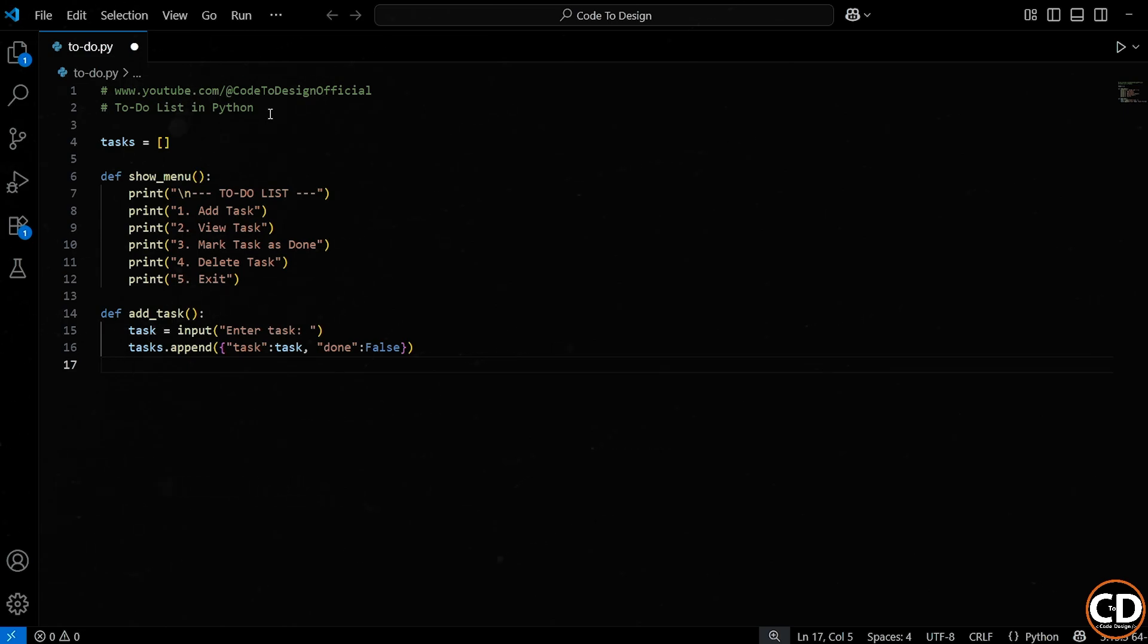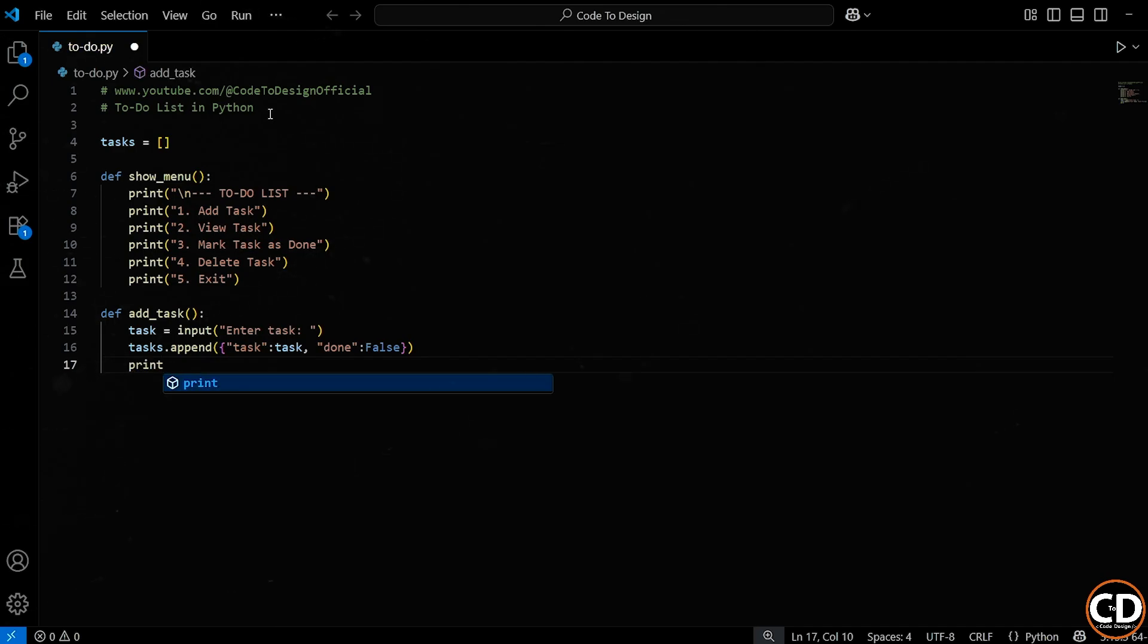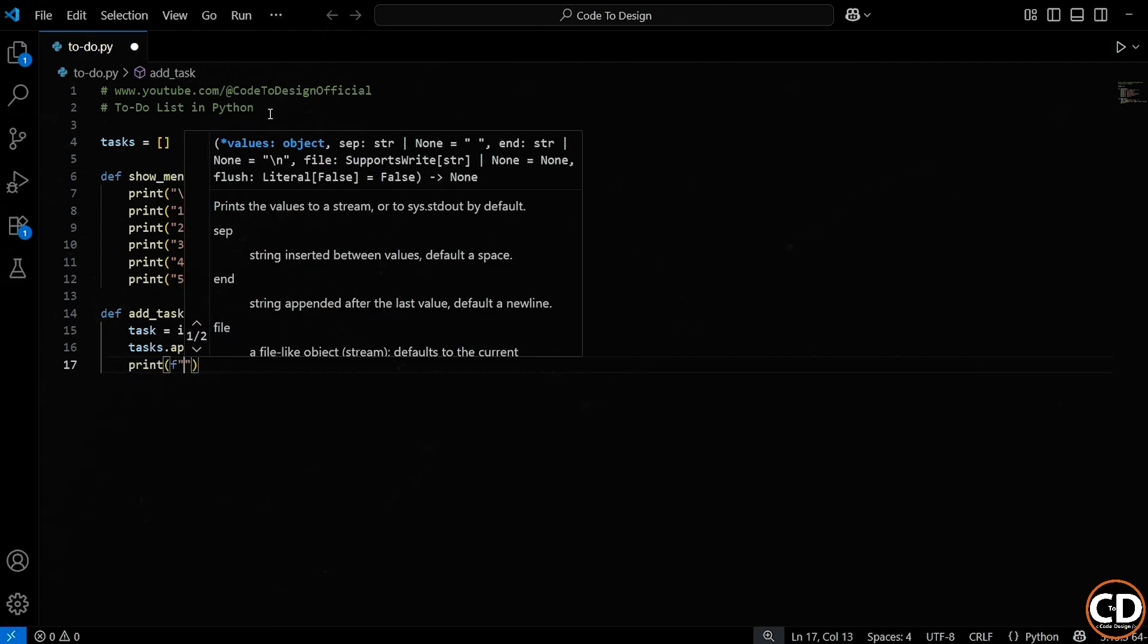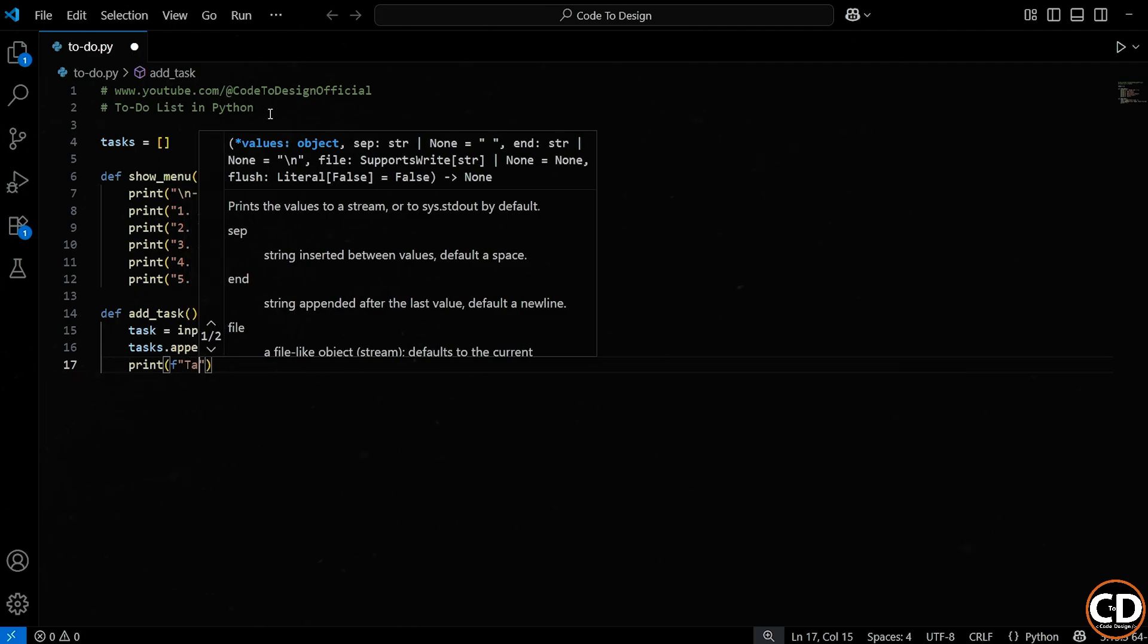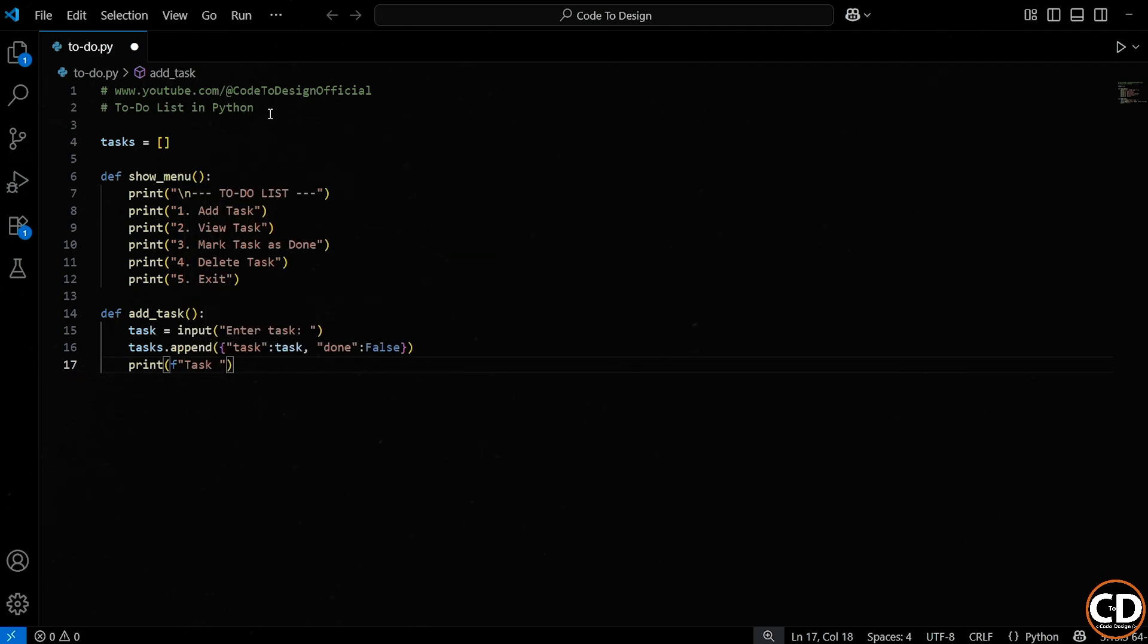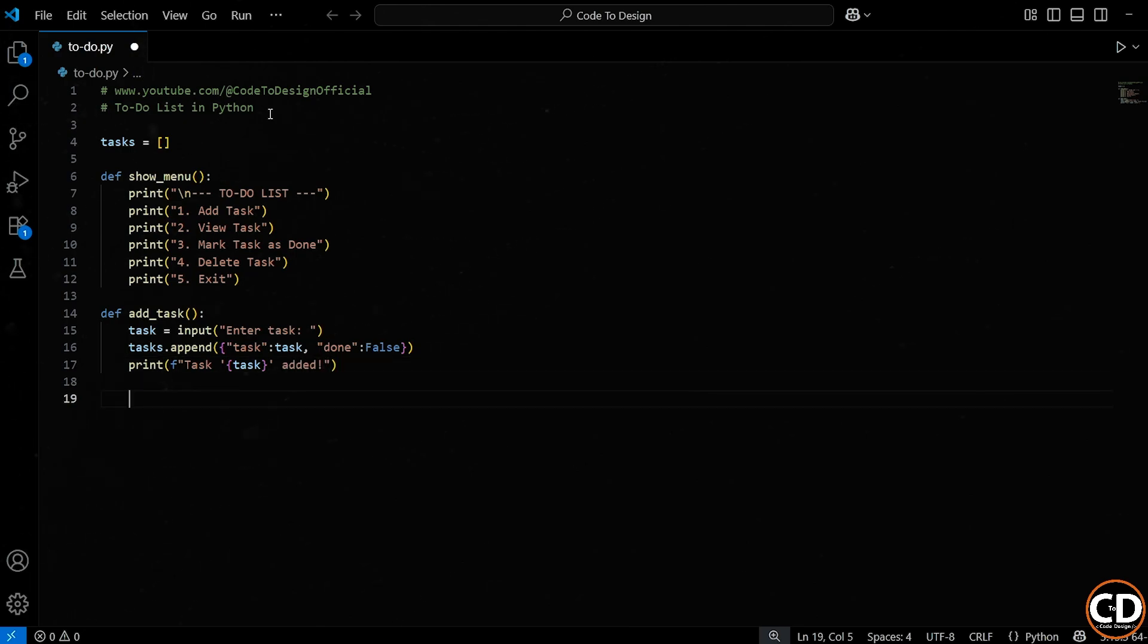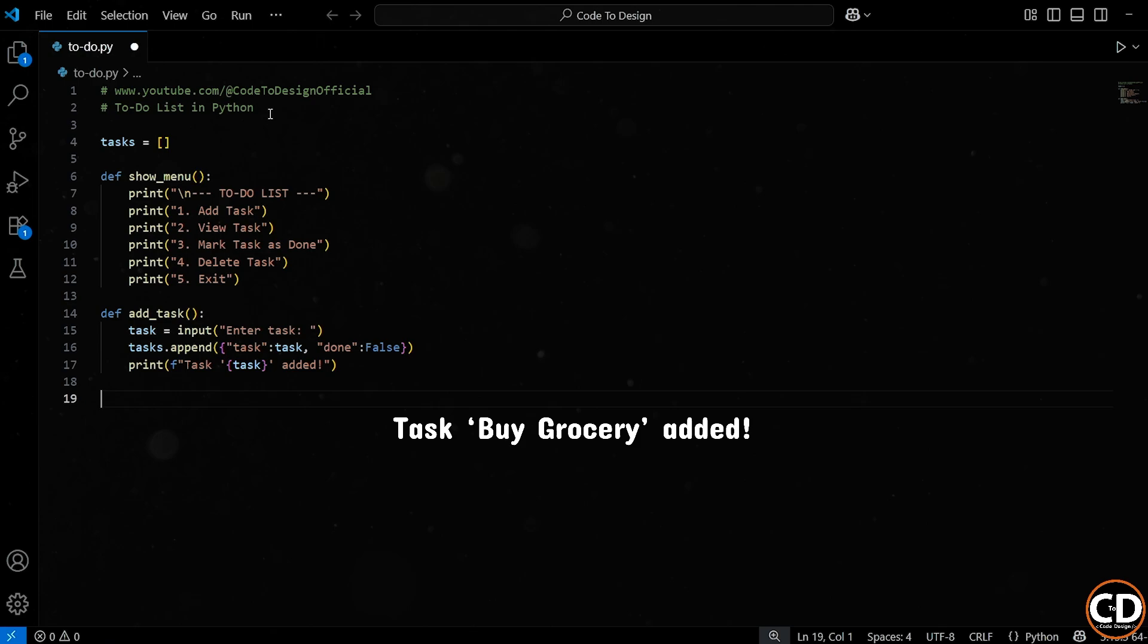So, to summarize, every task in our list is going to be a dictionary with two pieces of information, the task name and whether it's done or not. And finally, we want to give the user some feedback so they know their task was saved. We use a print statement and inside it we use something called an f-string. That's just a way to embed variables directly into the text. By putting the variable task inside the curly braces, Python will insert whatever the user typed in. So, if the user typed buy groceries, this line would print task buy groceries added.